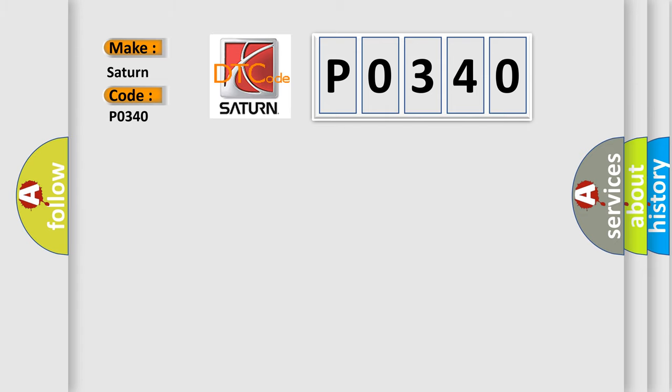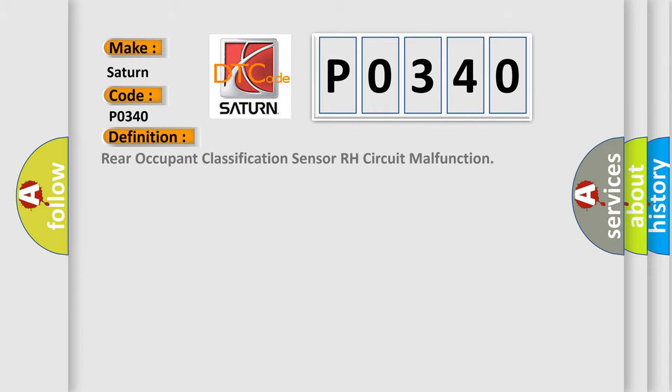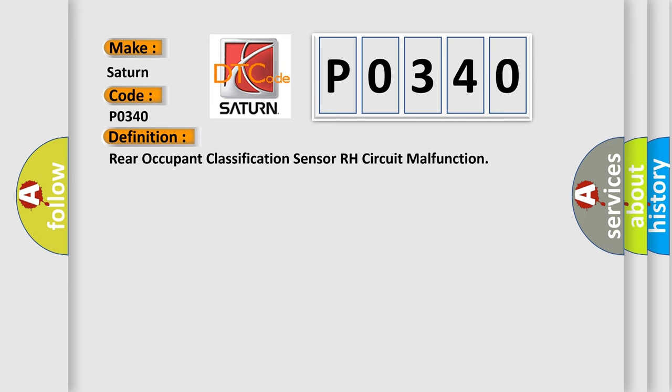The basic definition is Rear Occupant Classification Sensor RH Circuit Malfunction. And now this is a short description of this DTC code.